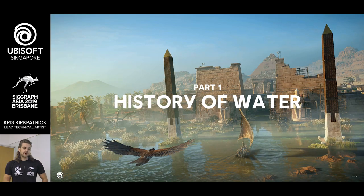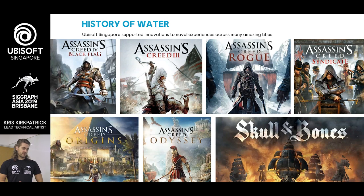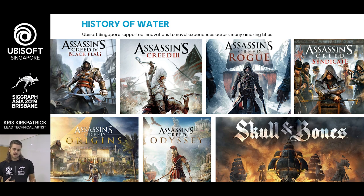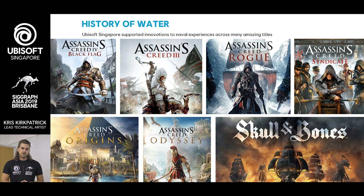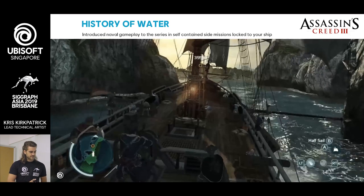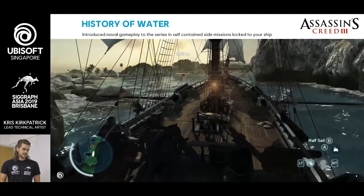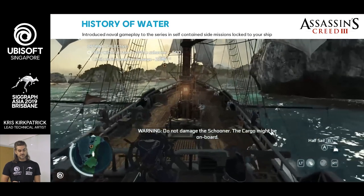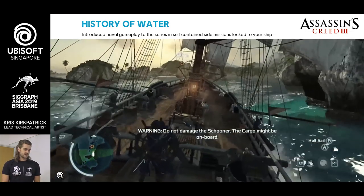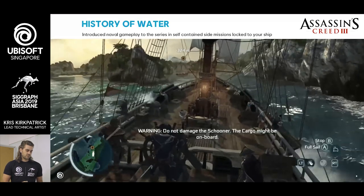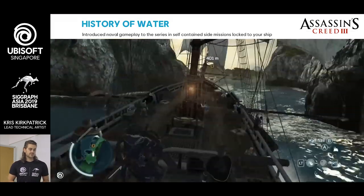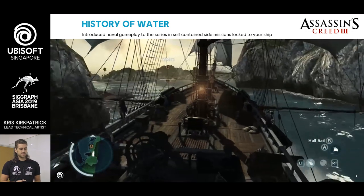So first up, the history of water. With our studio, water and naval experience is something we hold very dear to our hearts — we're very proud of it, we feel it's core to our identity. Let's start with where it all began with Assassin's Creed III. This is actually the beginning of the naval experience for the Assassin's Creed series and for our studio. It originally started as a series of self-contained linear missions where you're locked to the ship, but it really resonated with a lot of people.